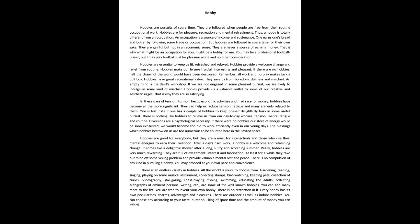An occupation is a source of income and sustenance. One earns one's bread and butter by following some trade or occupation.